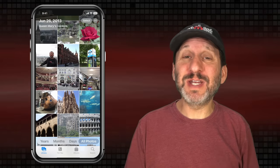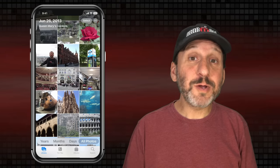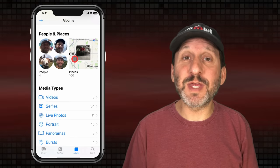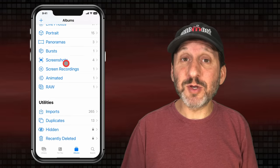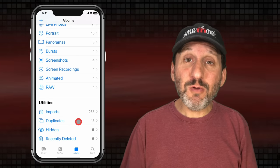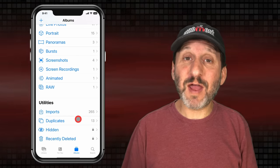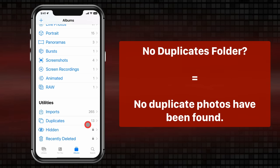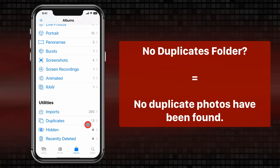Apple puts this function in the Albums section. Go down to the bottom and tap on Albums. You'll see all your albums there — shared albums, people, places, media types — and at the very bottom you'll see Utilities. One of those utilities is Duplicates, which shows you the number of duplicates found. If you don't see a Duplicates folder, it's because the Photos App hasn't found any qualifying duplicates, so no Duplicates folder will appear under Utilities.